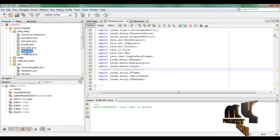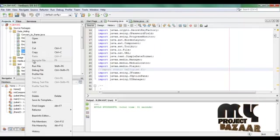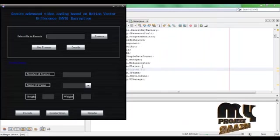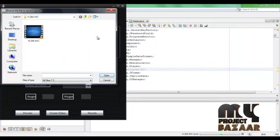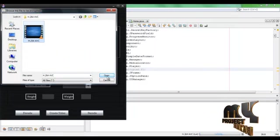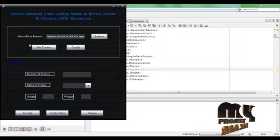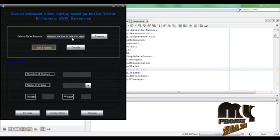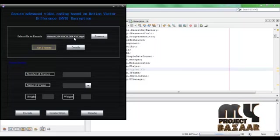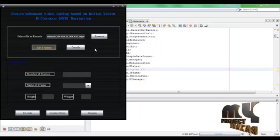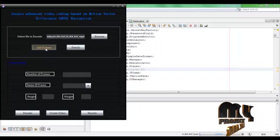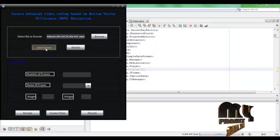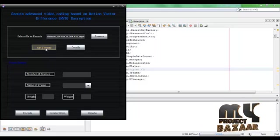Let's start the project. Go to home.java, right-click, and run the file. Click the frame, then browse the video to encode and get the frame. In this H.264 AVC video, the content is converted into a sequence of frames. After that, within those frames, we embed the secret file.